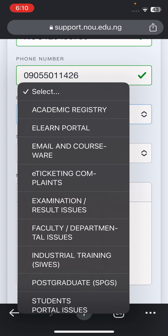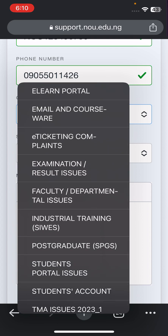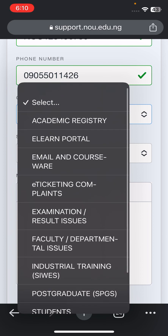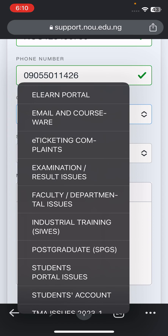You can see: Academic, Registry, Alumni Portal, Email and Coursework. The Email and Coursework option is for if you want to correct your email — maybe you have an issue with your mail. For example, if you forgot your password, you can click on 'Email and Coursework.' The eTICC complaint option is the one for lodging a complaint on the eTICC platform.